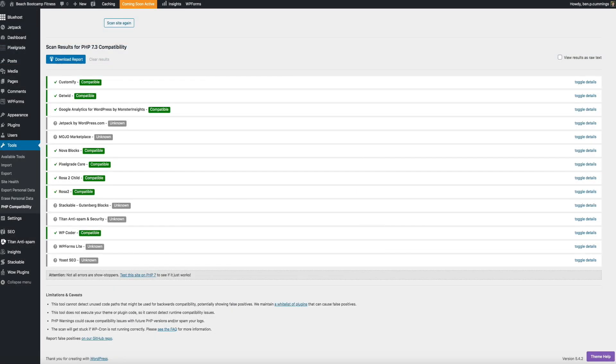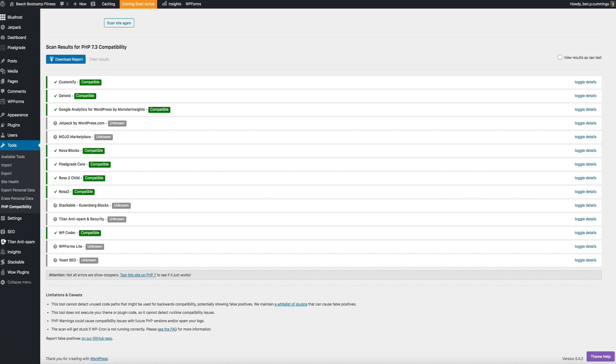So chances are that if your scan says unknown, you're probably okay. But I highly recommend doing a quick Google search of the plugins that came back as unknown, just to make sure. Okay, so after you've run the compatibility scan and reviewed all the plugins and themes for their compatibility with PHP 7.3, it's time to update. Now, like I previously mentioned a little earlier in the video, I'm using Bluehost web hosting. However, if you're using a different web host, the steps to update will be somewhat different, but you can still follow along and update your PHP. Alright,